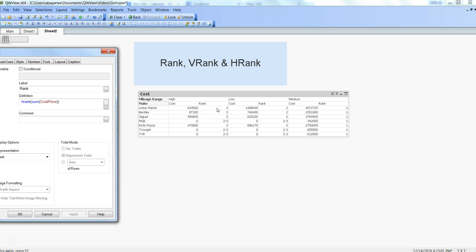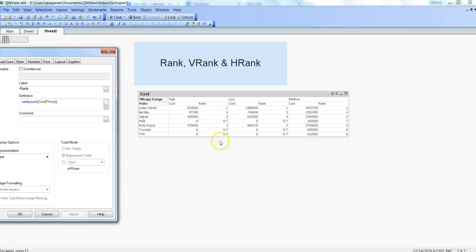Based on the rank, you can see where they have incurred most of the cost. In the mileage range of medium is basically the maximum expensive one, then followed by low and then the high mileage. If I don't use hrank and just use rank, then let's see what happens.